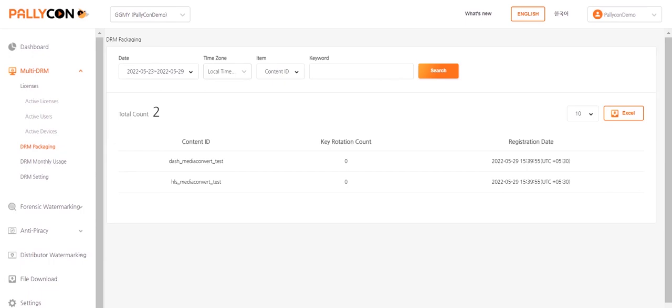These can be streamed directly from the S3 or via the CDN as per the business requirement. As guided in our previous videos for license generation and playback, you can request a license and test the playback for this DRM encrypted content. Please check out our next video for more information on packaging a live stream using AWS Elemental Media Package Service.